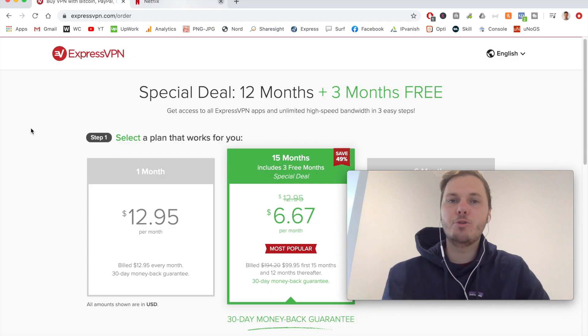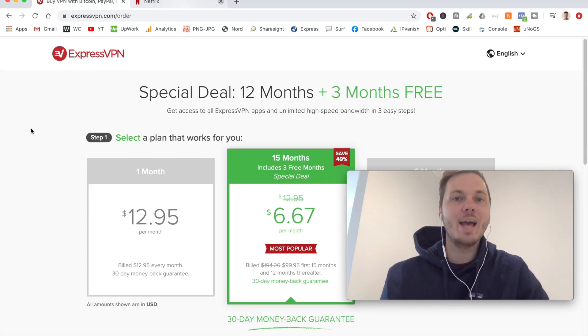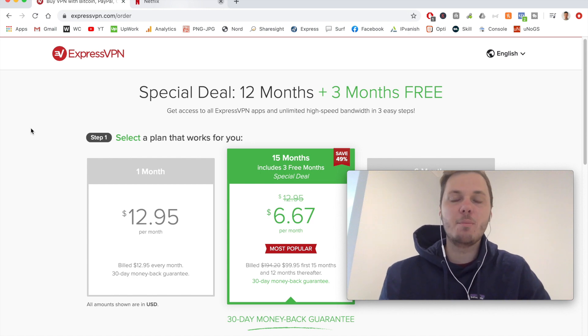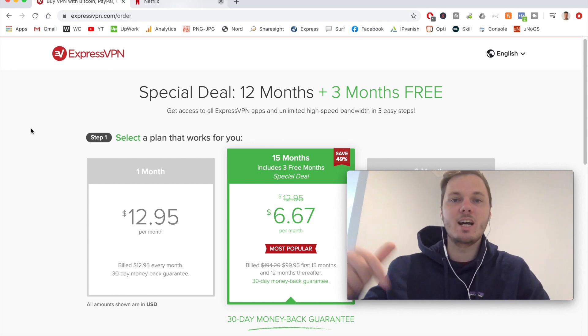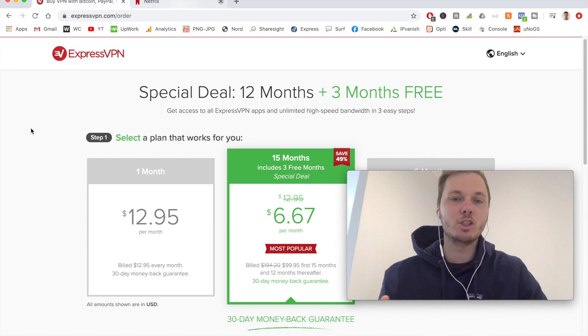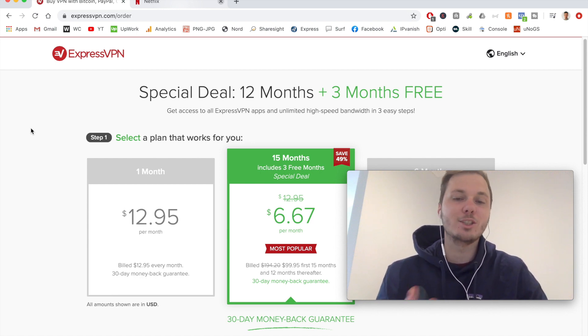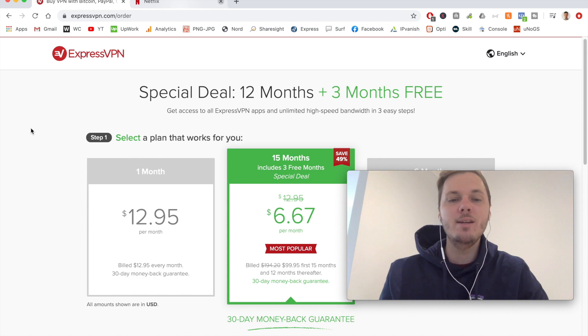I'm just going to go through quickly on how to download and get set up with ExpressVPN. So I'm over here on the ExpressVPN website, and I've actually clicked the link down below in the video description. And this opens me to this custom page where I get an exclusive price for the 12 month plan.